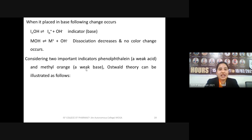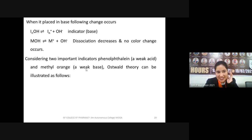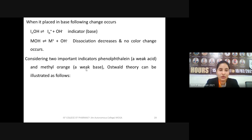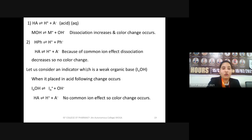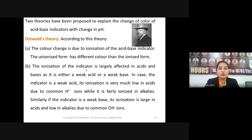When a basic indicator InOH is placed in a basic solution MOH, OH⁻ is a common ion in both reactions. Due to common ion effect, the indicator does not dissociate further and hence shows no color change in the basic medium. Therefore, a basic indicator does not show color change in basic medium but does show color change in acidic medium.